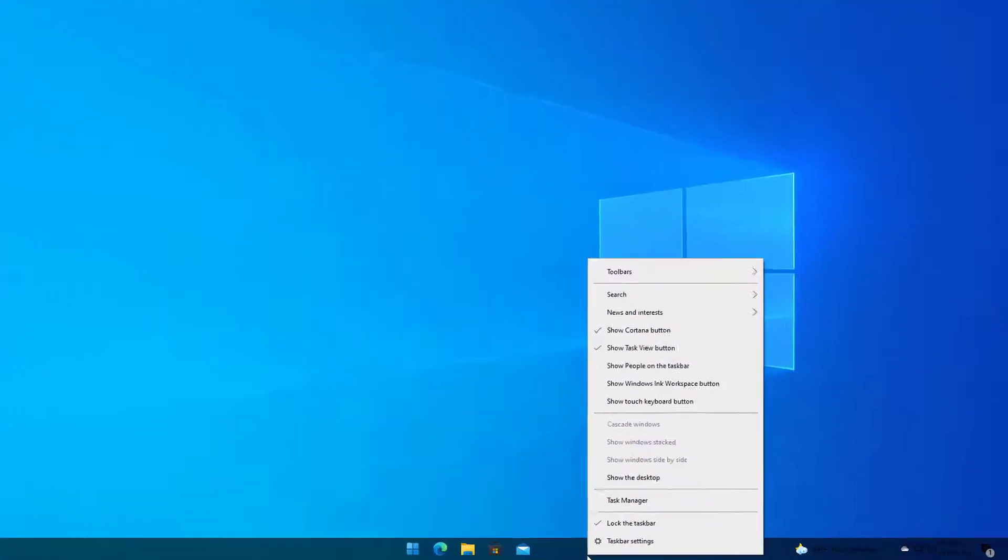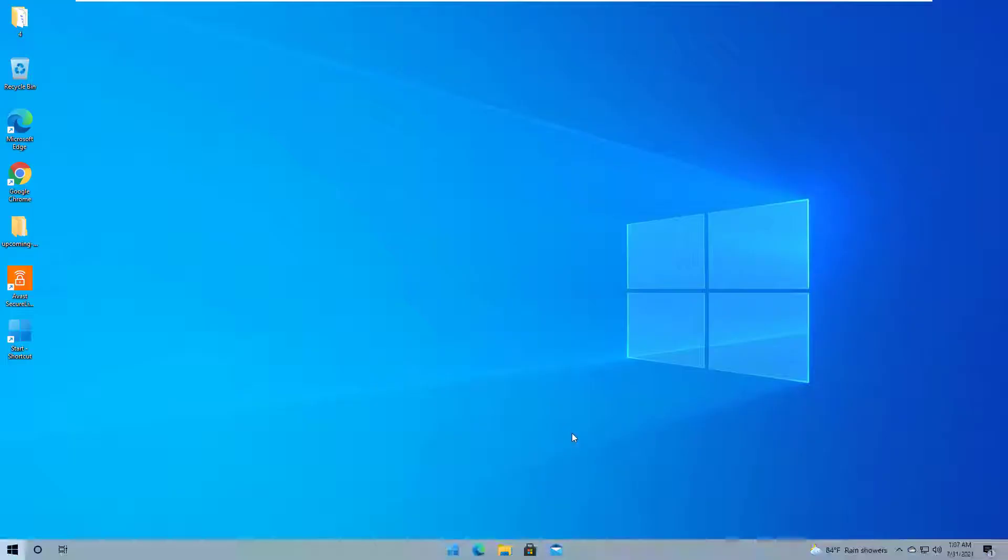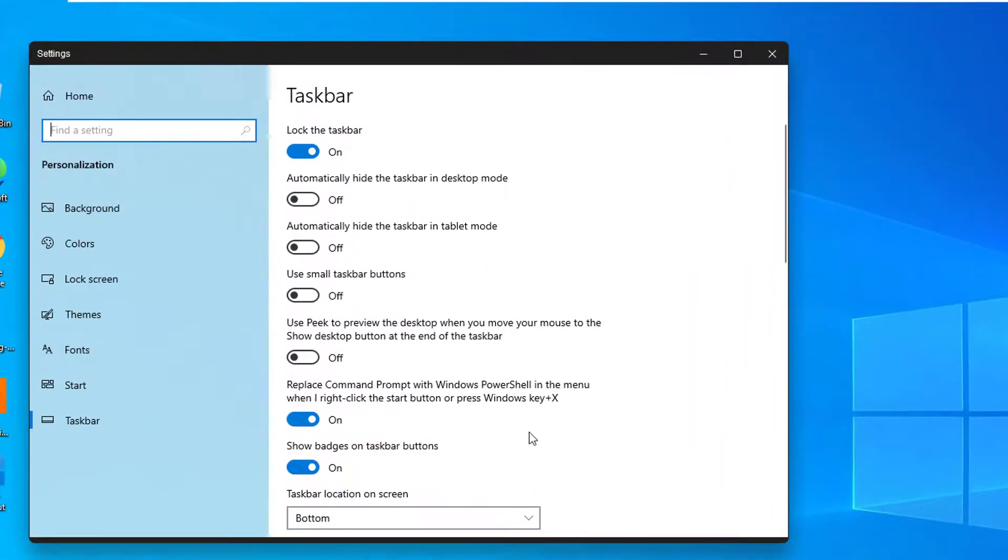Right-click on the taskbar so a drop-down menu opens up. In the drop-down menu, click Taskbar Settings and it will open a new page.